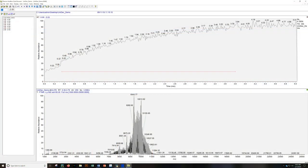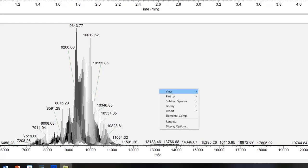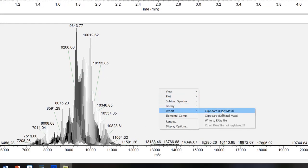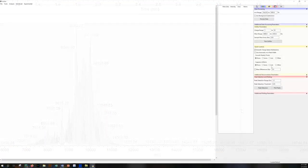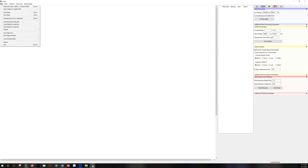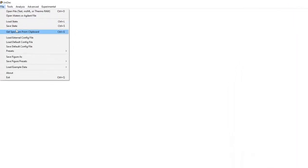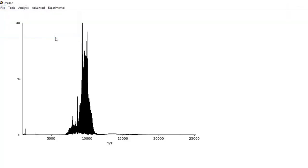If you are using Thermo's qual browser, transferring data to Unidec is simple. Right-click, Export, and copy to the clipboard. In Unidec, go to File, Get Spectrum from Clipboard. The shortcut key for this is Control-G.